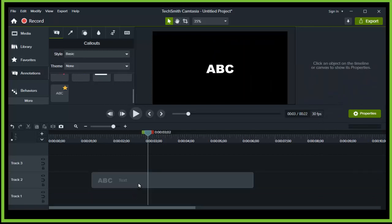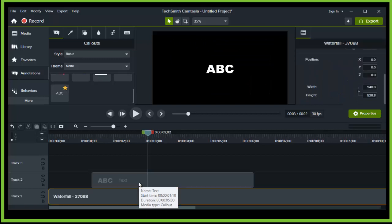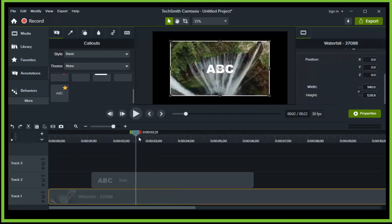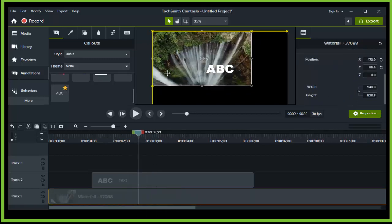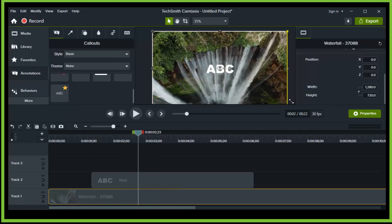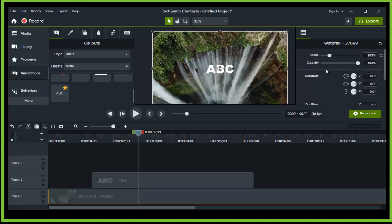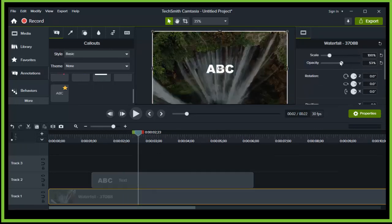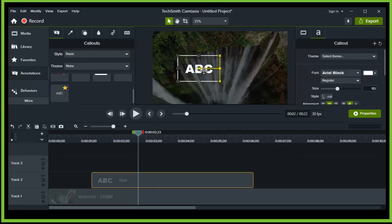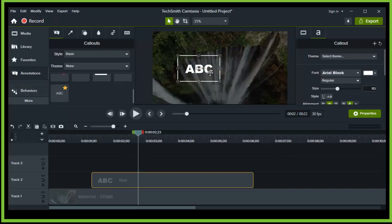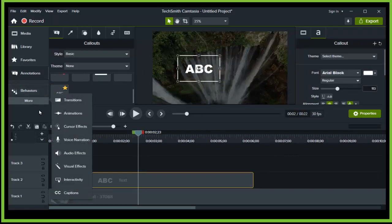So you can see we don't need this background, or we can have it, but there's not really any need. And now if you go to Visual Effects, here we have Motion Blur.